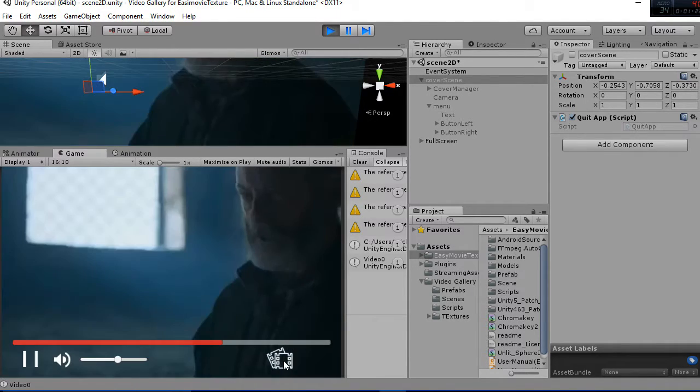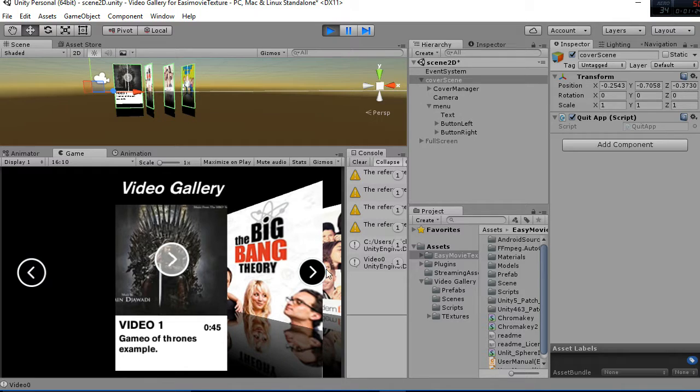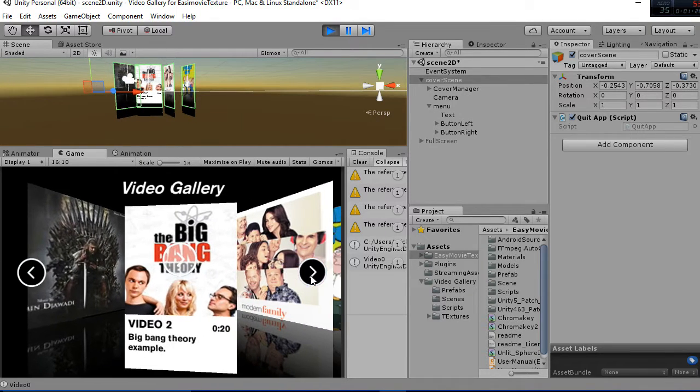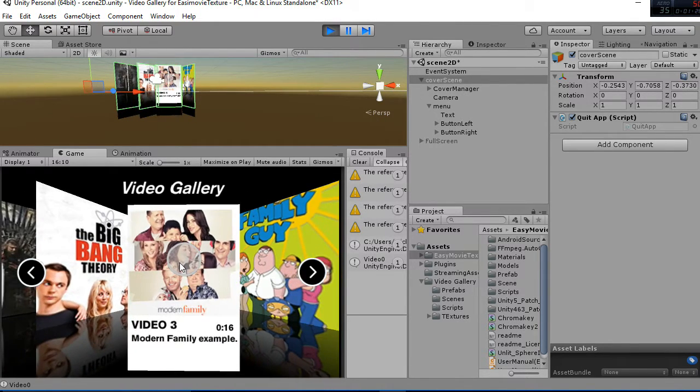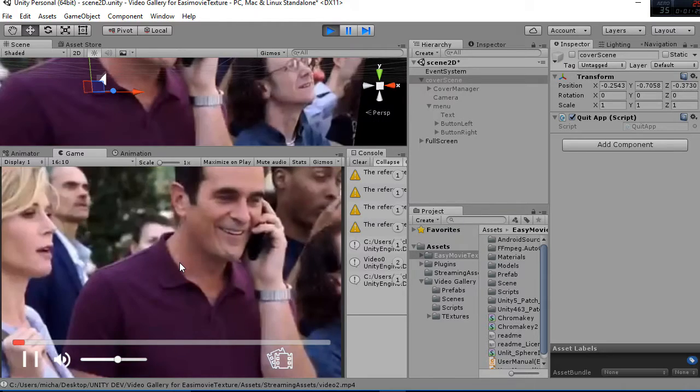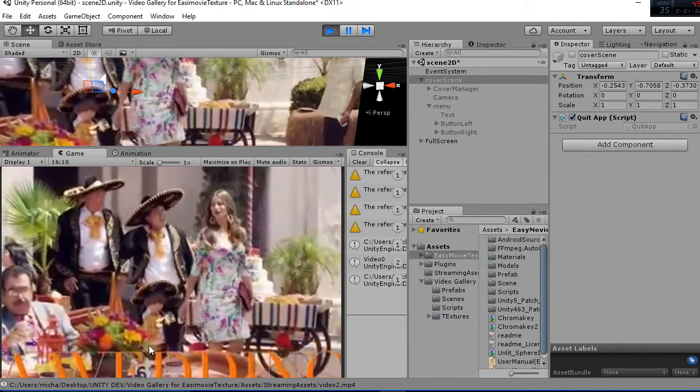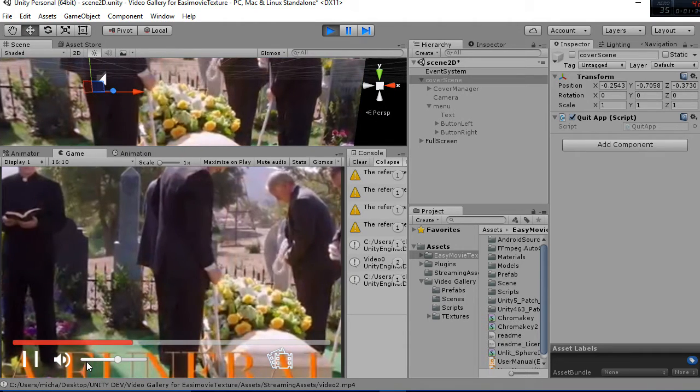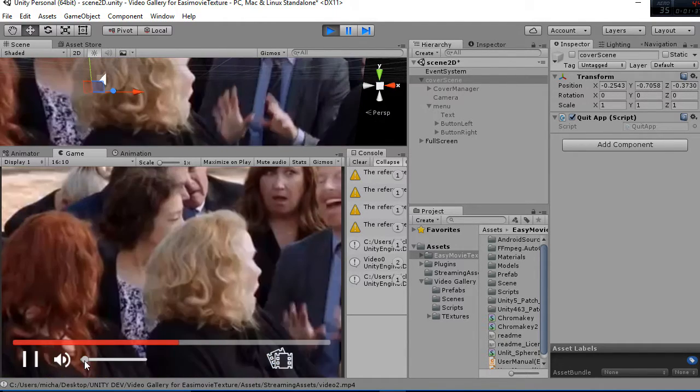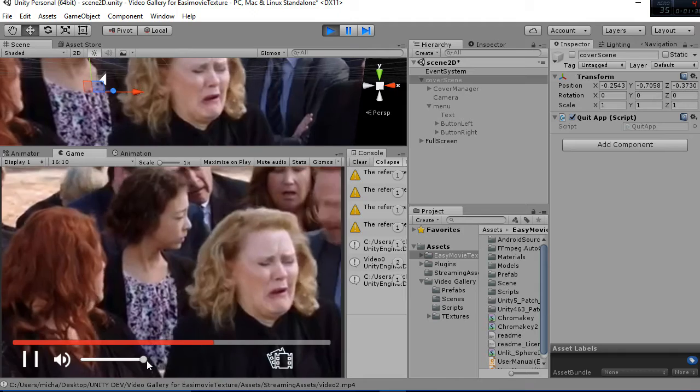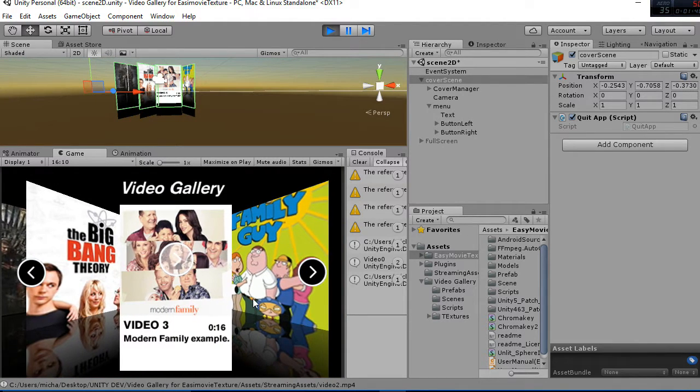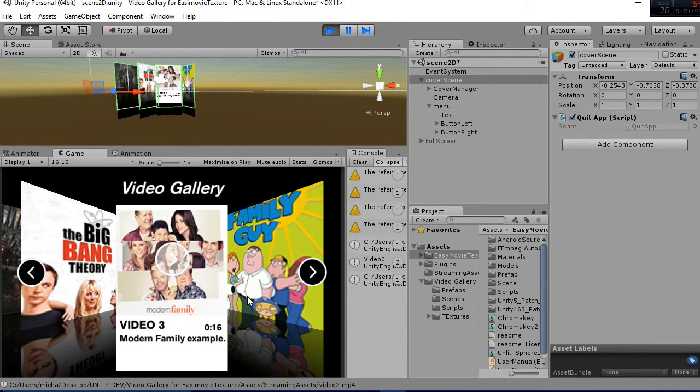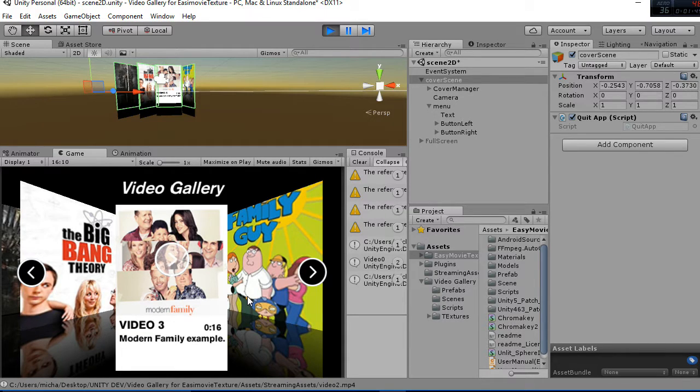And then you can go back to the main menu in which you have different videos and you can see another video. You can see how the slider works perfectly and you can lower the voice and all that. So this is how the package is working, those are the features.